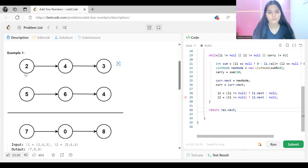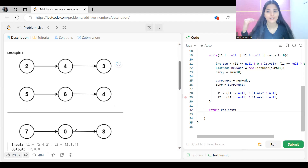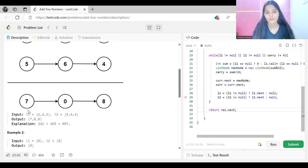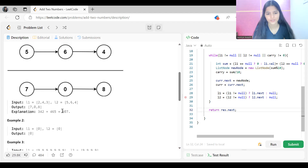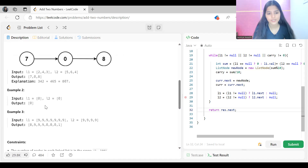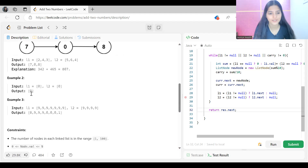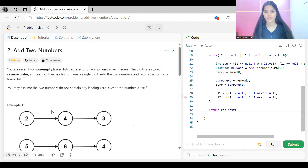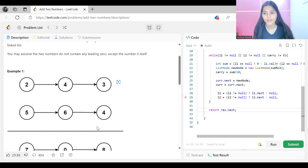So 5 plus 2 gives 7. Then 6 plus 4 gives 10, so we include 0 and carry 1 forward. Then 3 plus 4 is 7, plus the carry of 1 gives 8. So our answer is 7, 0, 8. That is 708. The problem statement is clear. We can solve this recursively or iteratively; in this video we are going to solve it iteratively.